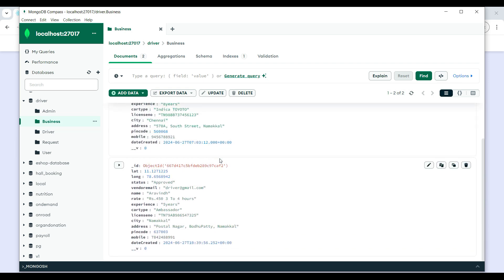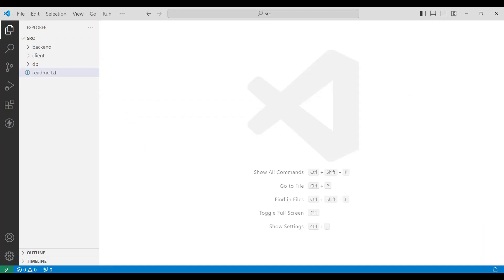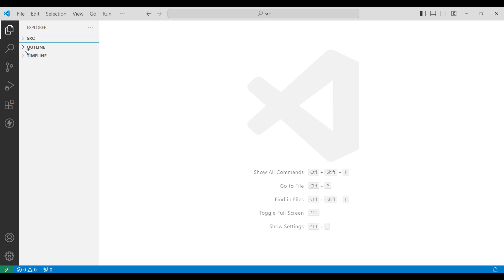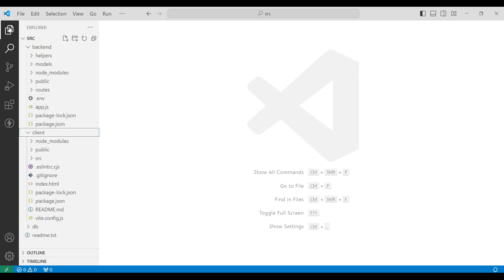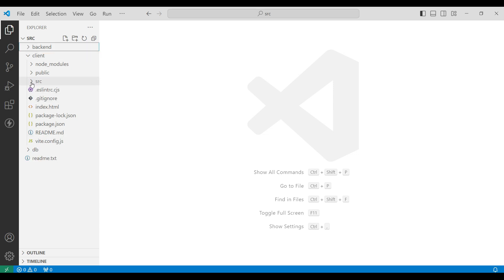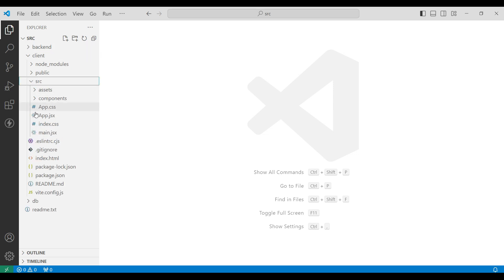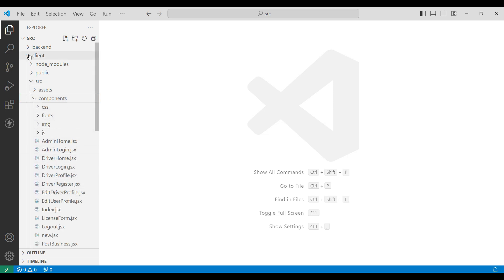Next, go to Visual Studio. First, explore the src folder. You can view the backend and client folders. Then go to the client, go to src, and you can view the components — these are our React.js files.